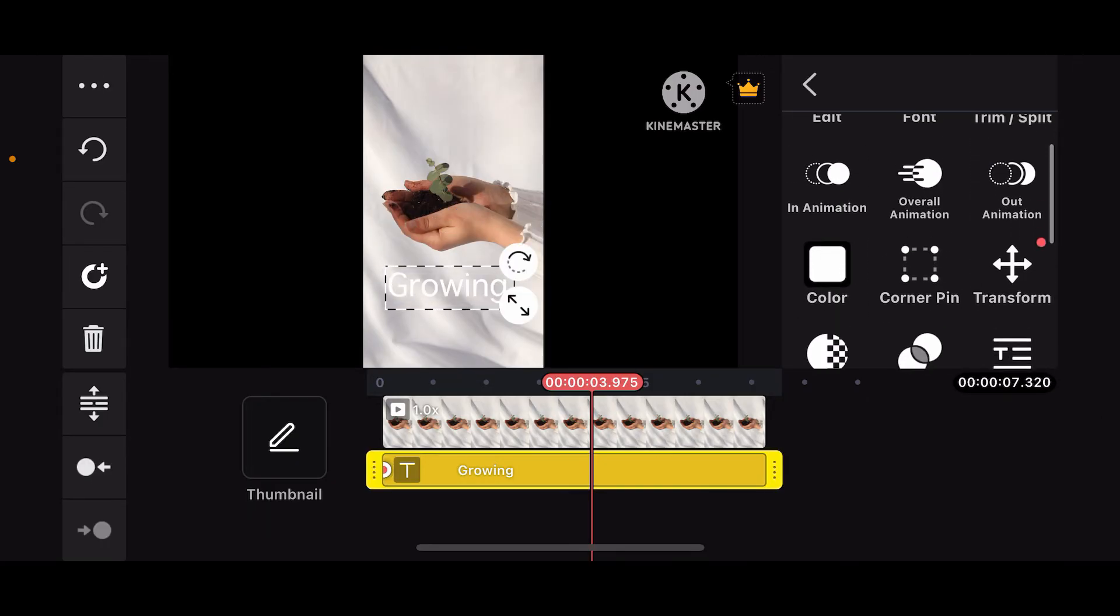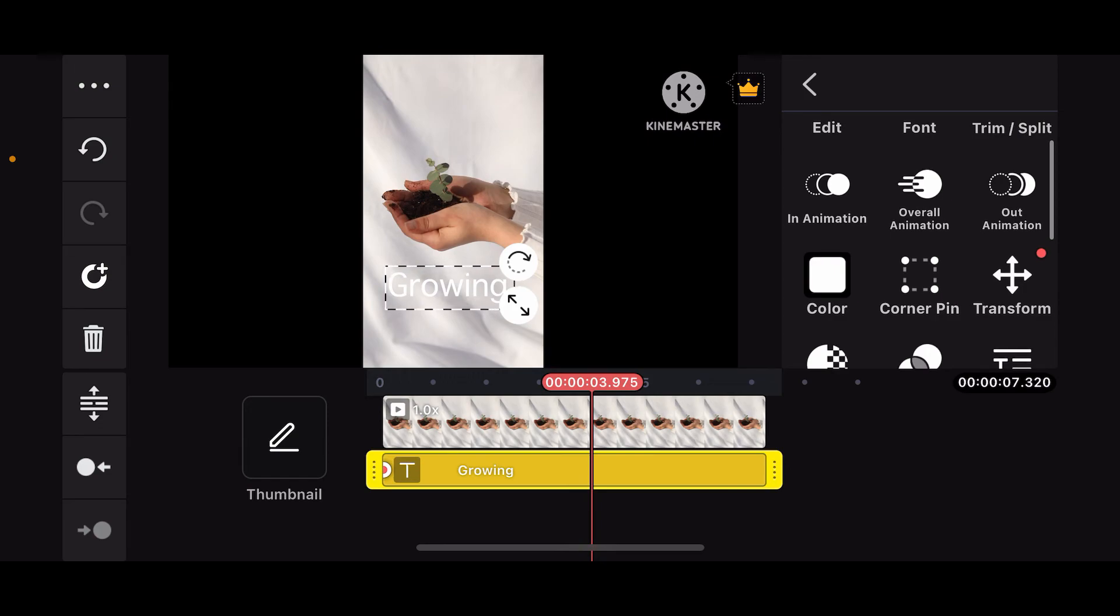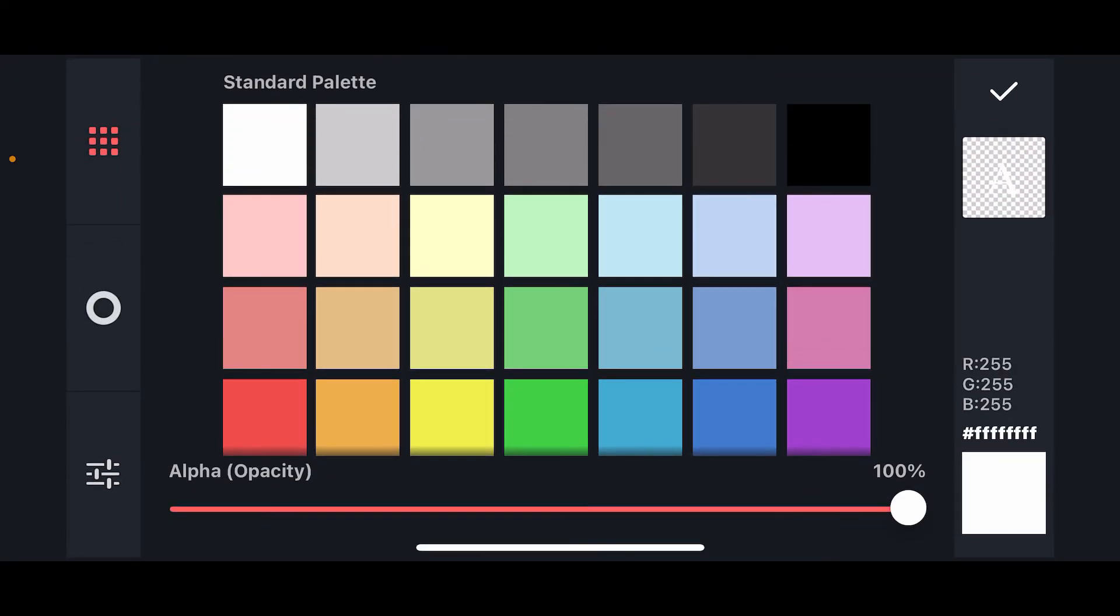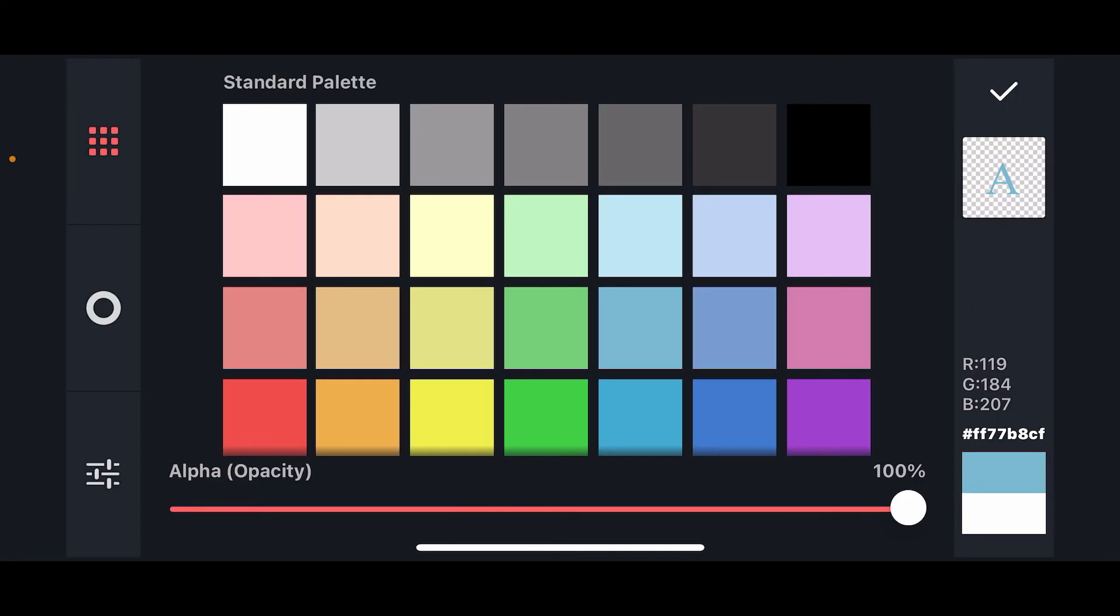If you want to change the color of the text, you can go to the right menu and tap on color. Choose your desired color effect you would like to apply to your text from the palettes and then tap on the tick mark at the top right corner.